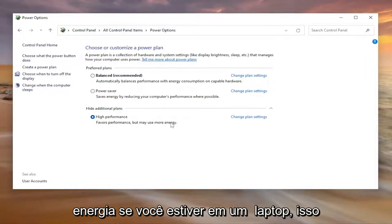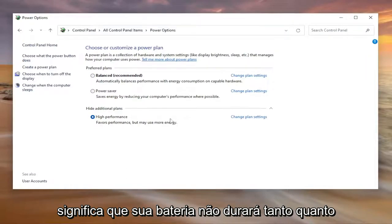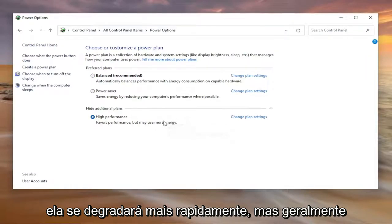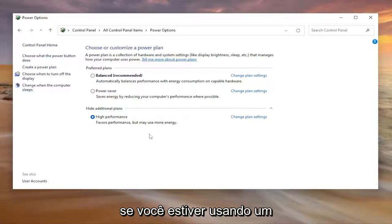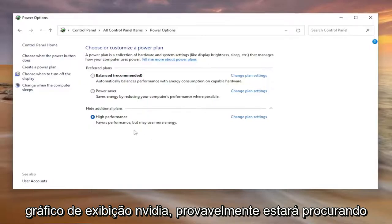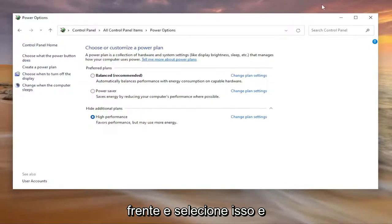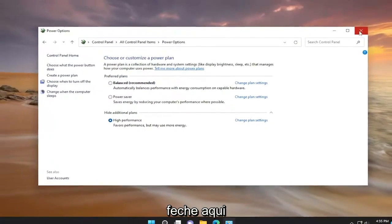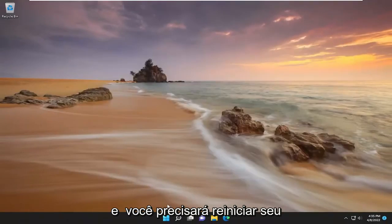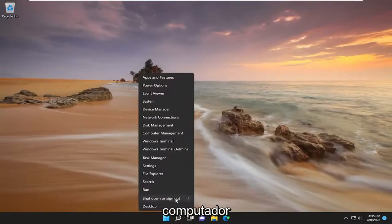If you're on a laptop this will mean that your battery will not last as long and it'll degrade quicker, but generally if you're using a Nvidia display graphics you're probably looking for higher performance anyway. So go ahead and select that and then close out of here and you will need to restart your computer.